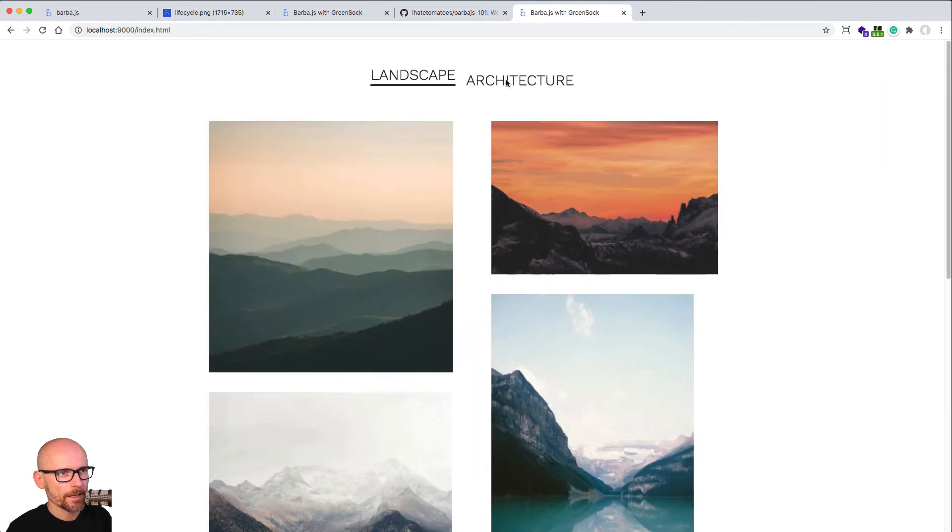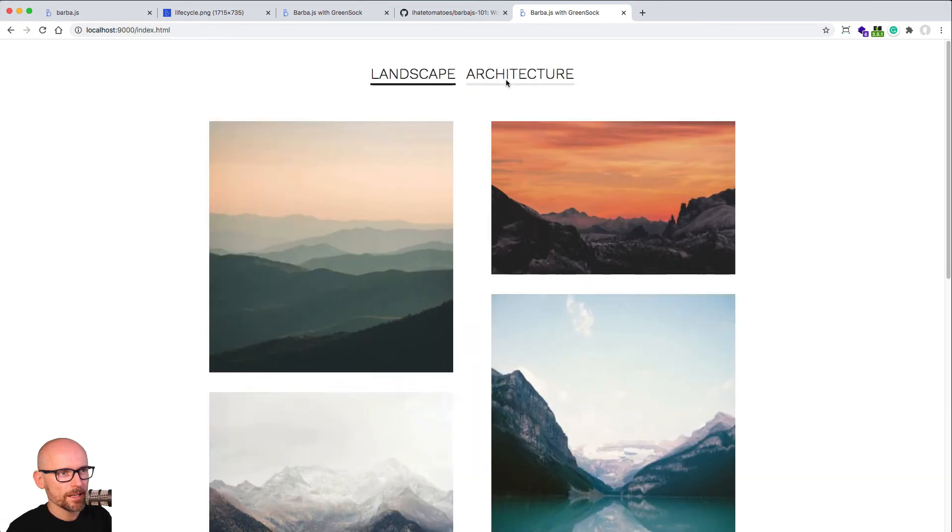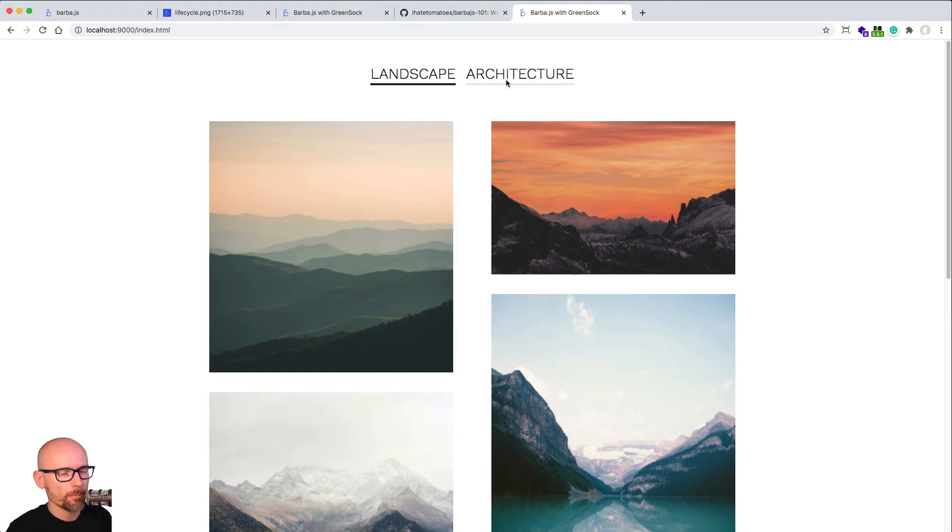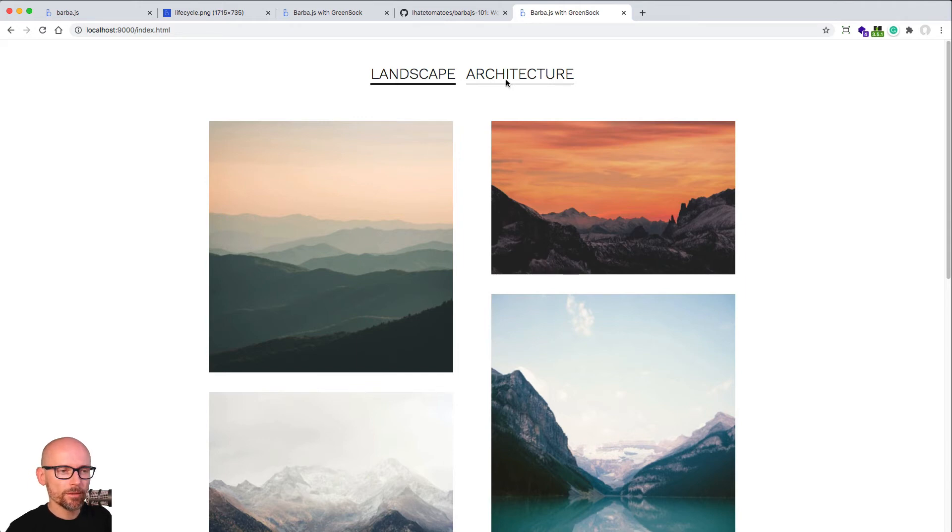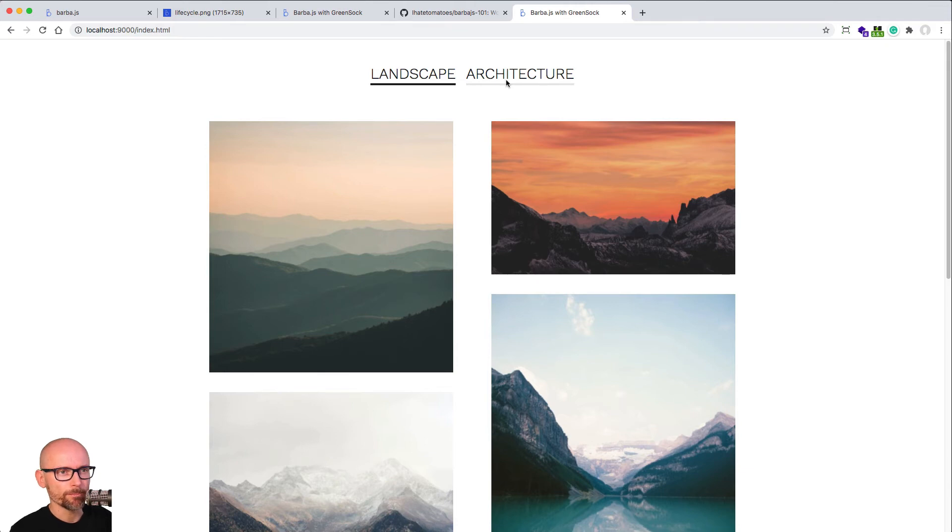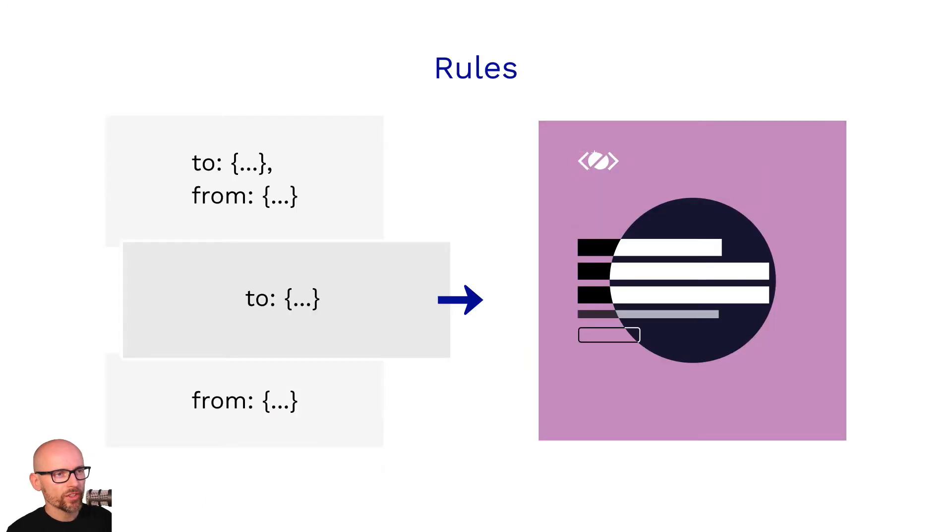And exactly that's how you put a little bit detail into your transitions and you are in a precise control of how that animation plays when you're leaving specific namespaces or when you're entering them. Here we see the rules in Barba.